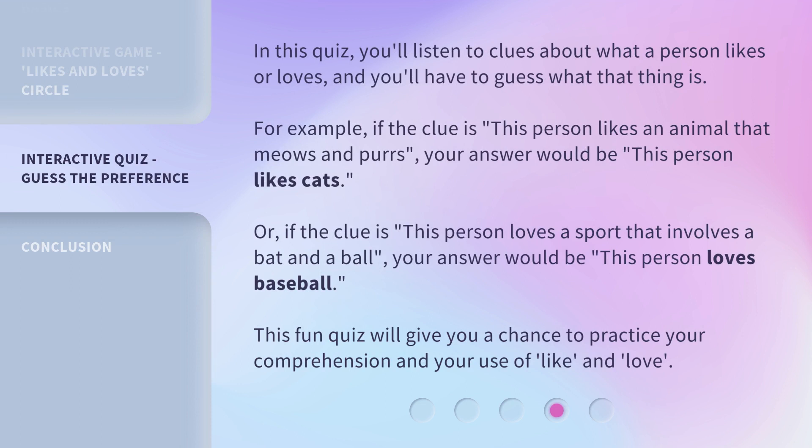In this quiz, you'll listen to clues about what a person likes or loves, and you'll have to guess what that thing is. For example, if the clue is 'this person likes an animal that meows and purrs,' your answer would be 'this person likes cats.' Or, if the clue is 'this person loves a sport that involves a bat and a ball,' your answer would be 'this person loves baseball.' This fun quiz will give you a chance to practice your comprehension and your use of 'like' and 'love.'